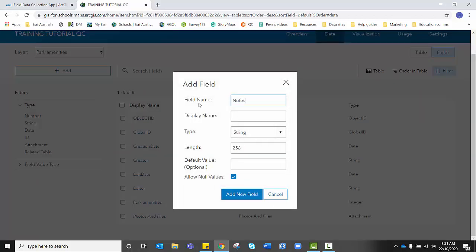I'm going to write notes. And in this instance, we actually want to keep it as a string because we need to allow our data collectors to enter characters, to enter text on their phones or tablets. I'm going to leave the length at 256 as I don't want notes to be too extensive and I'm going to add new fields.